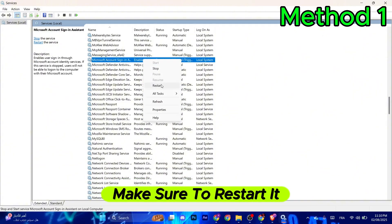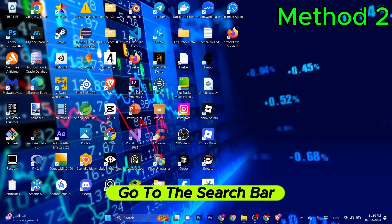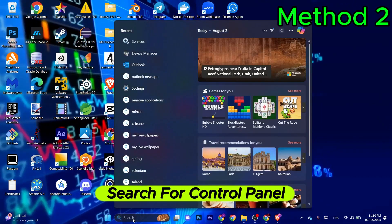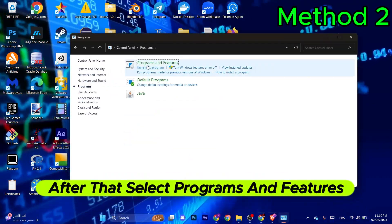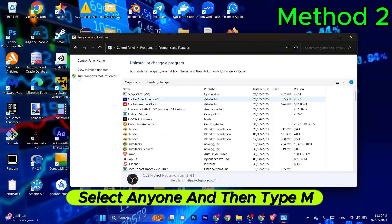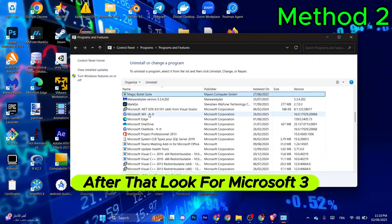For the second method, go to the search bar and search for Control Panel. Once this pops up, go to Programs, then select Programs and Features. Select any one and type M.